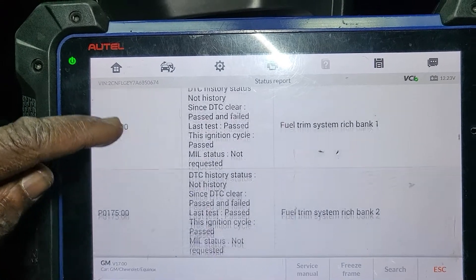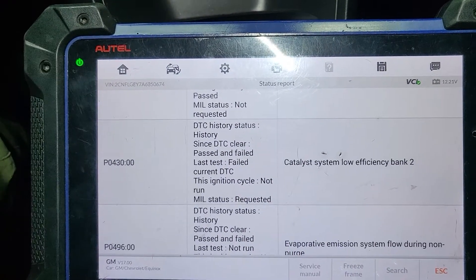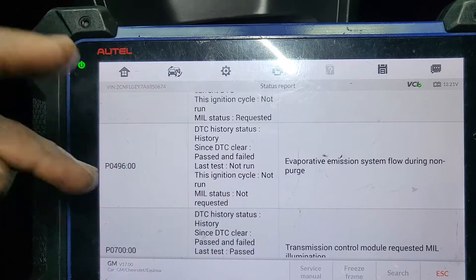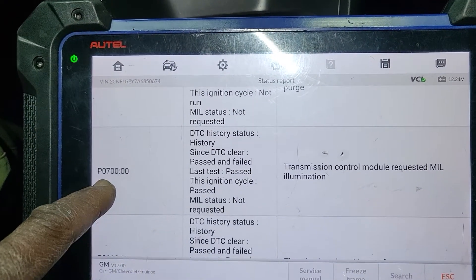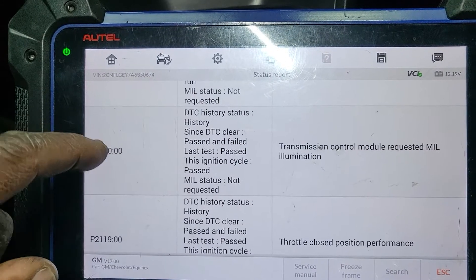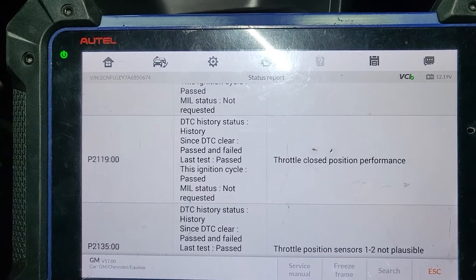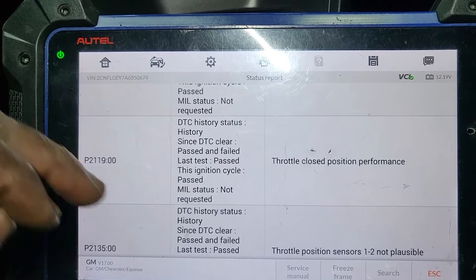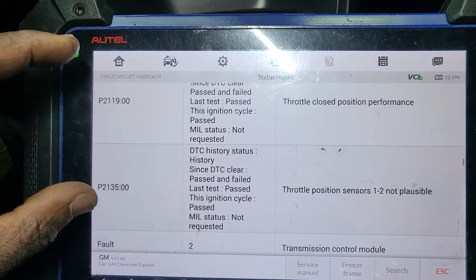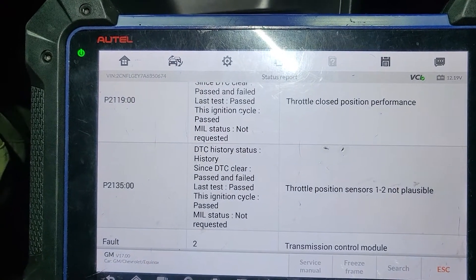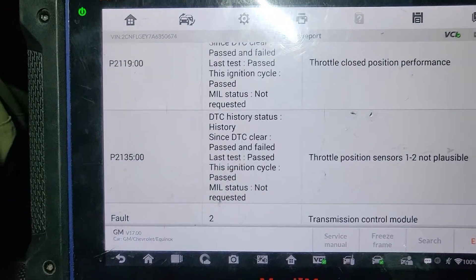Fuel trim — no problem with it. Engine misfire detected. Catalytic efficiency is okay. EVAP okay. Transmission control module request mail P01700 — we need to go look at the transmission, something is wrong. Throttle closed position performance and throttle position performance — we have a problem with those.